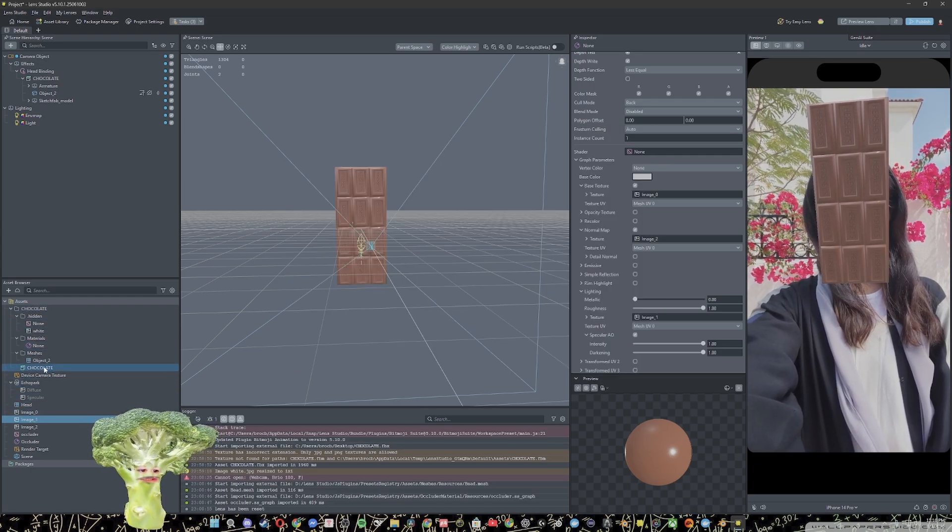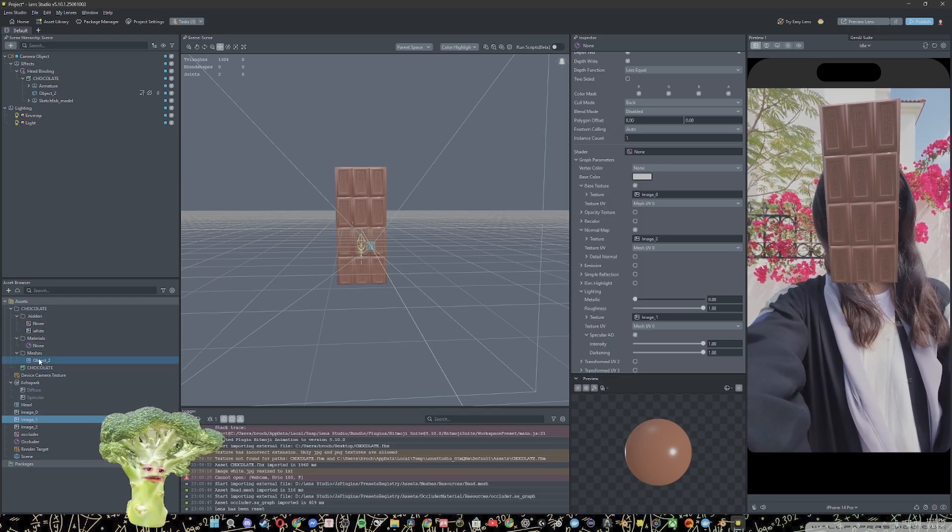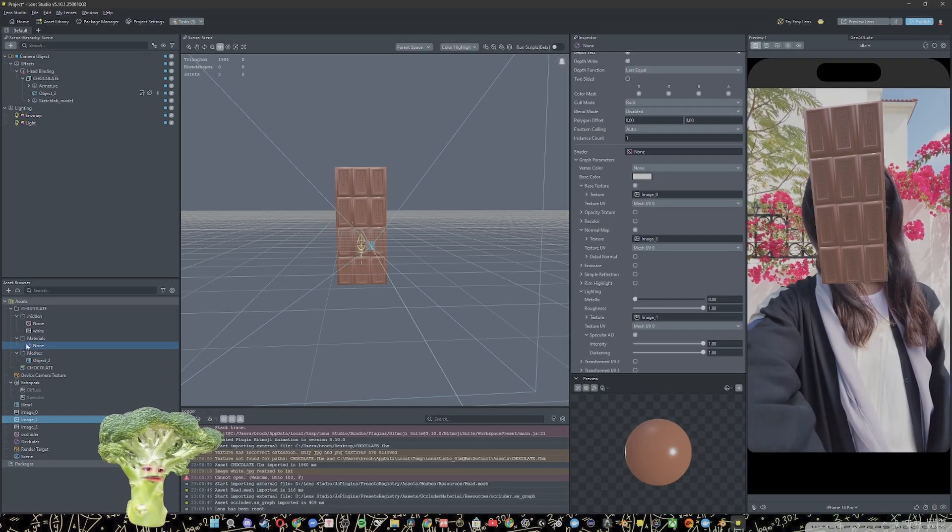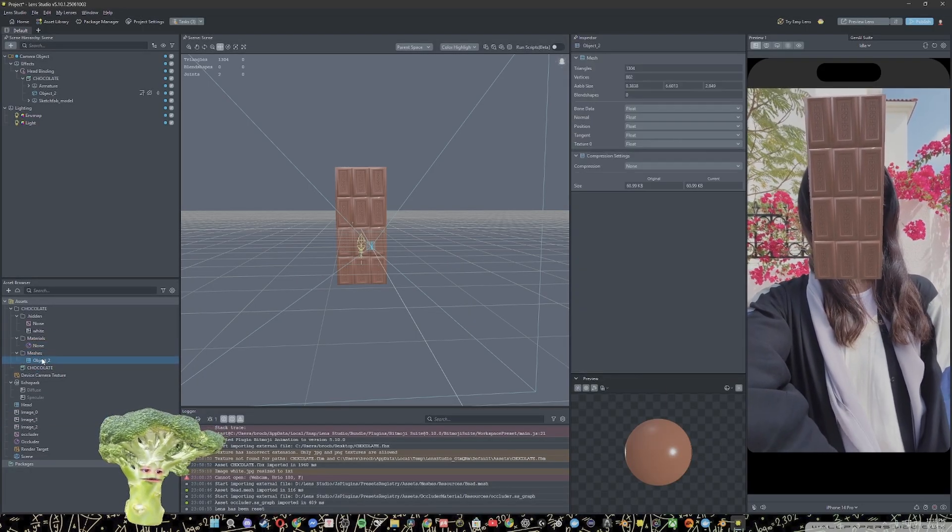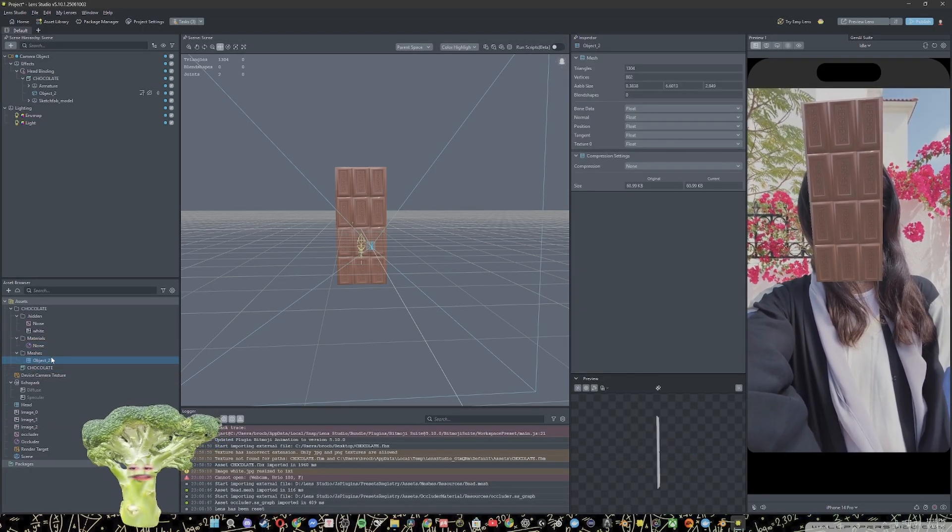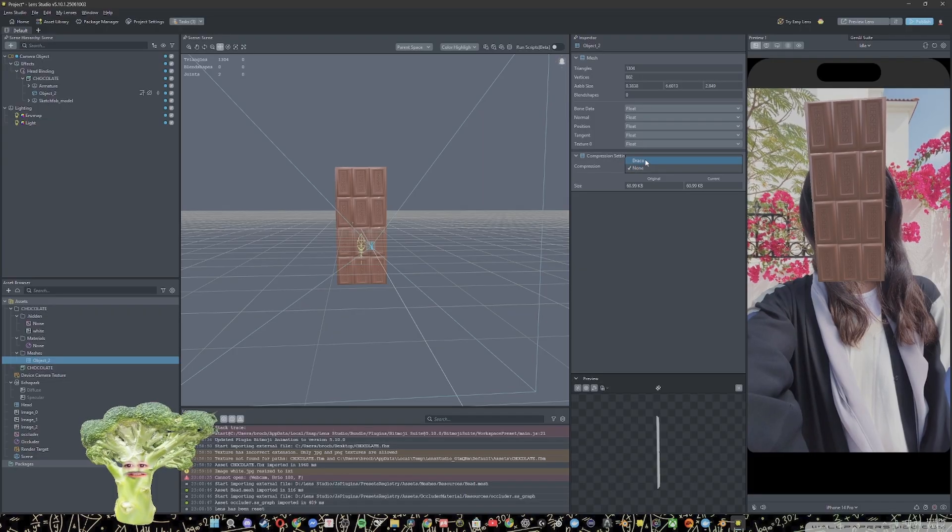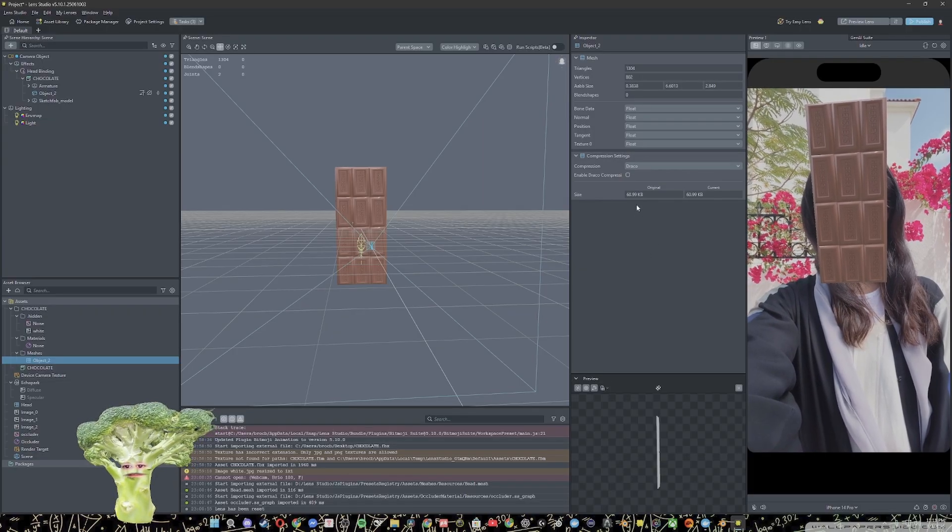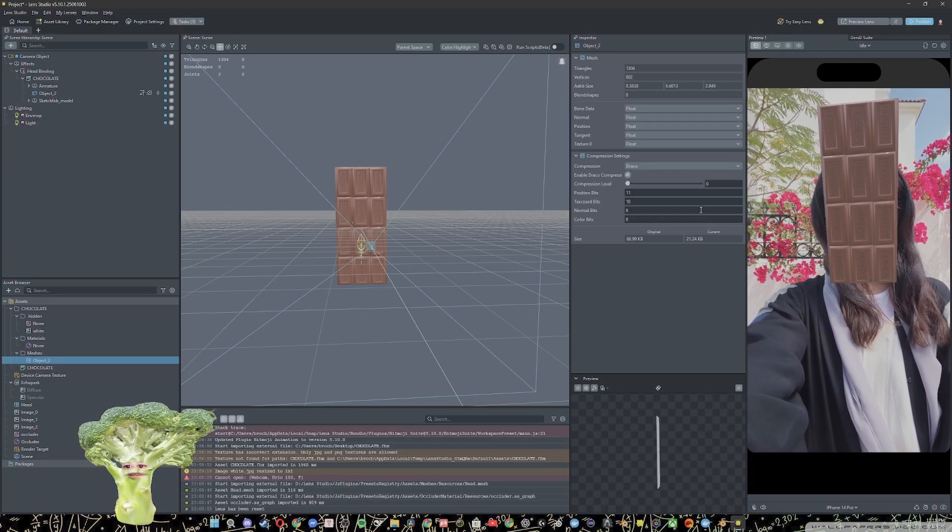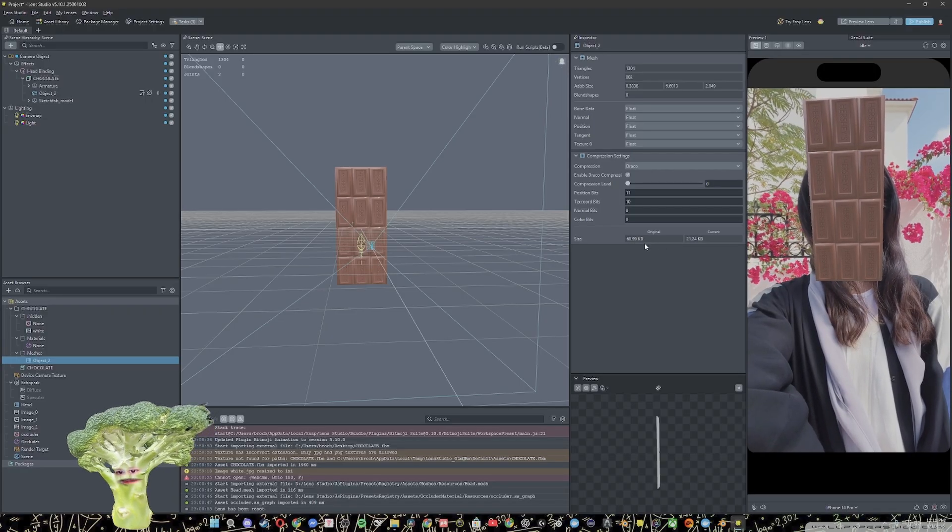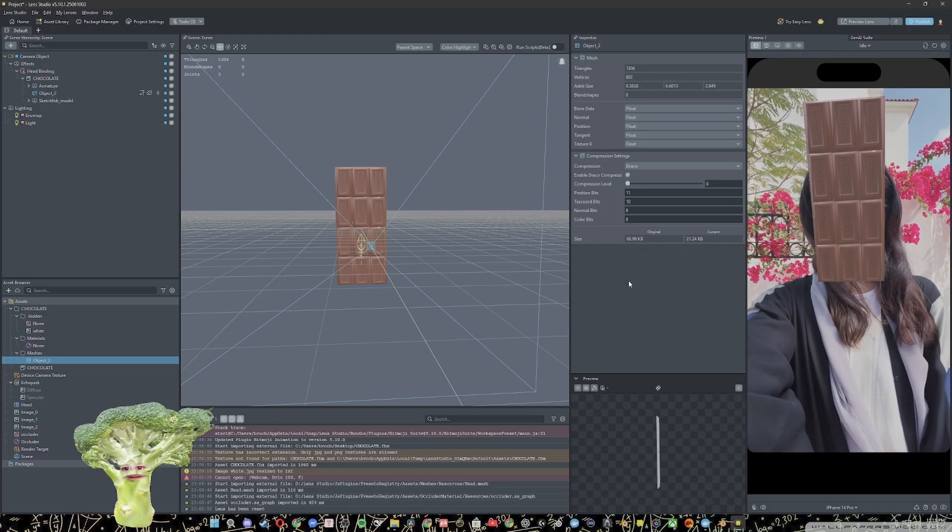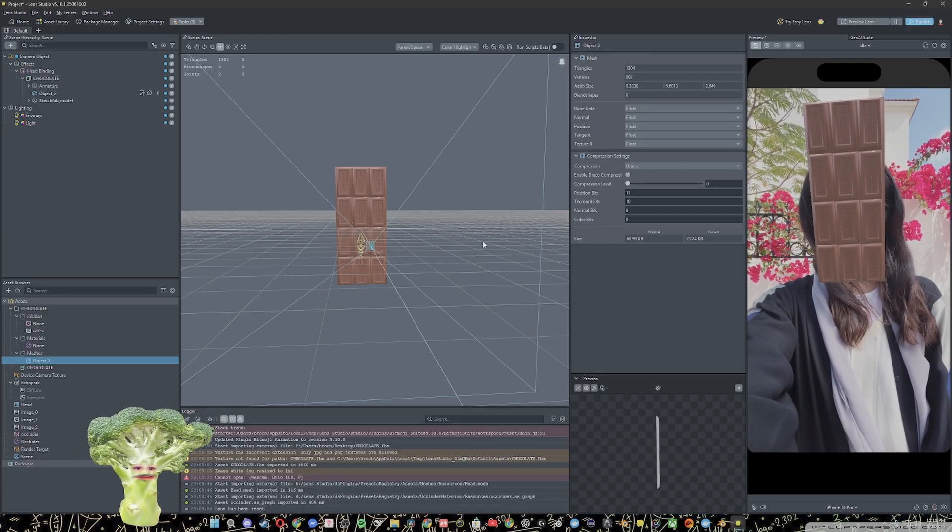So the first thing you can try is go to your meshes tab in your project folder. Click on that mesh, go to compression type and change it to Draco, and enable it. And as you see that dropped it down by almost in half, more than half actually.